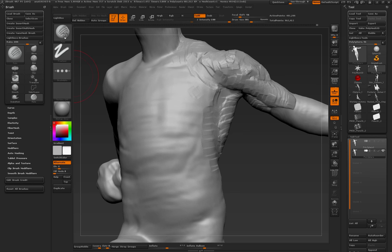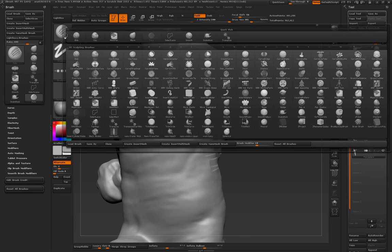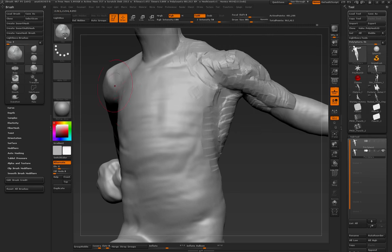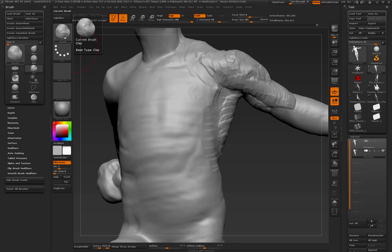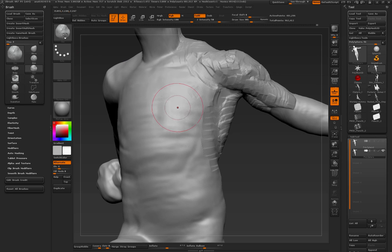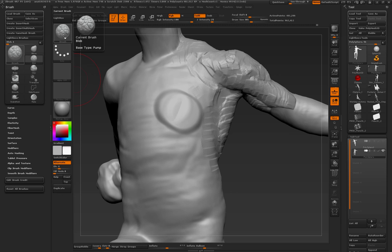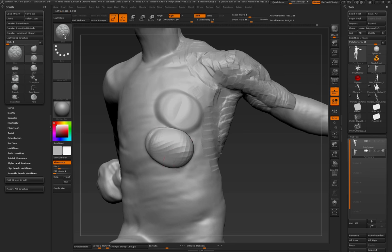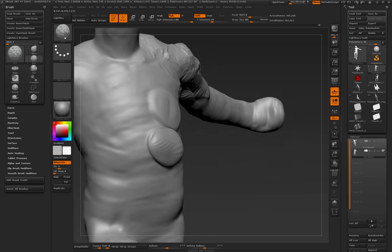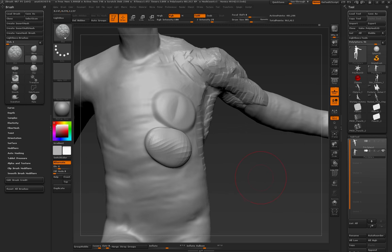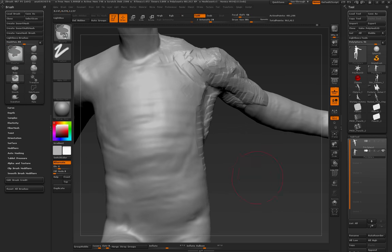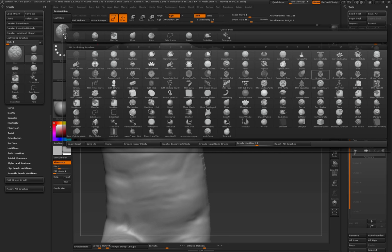So, for example, if we go to the original clay brush, that's the original clay and its base type is clay. You come in here and that's the behavior of a clay brush. But you come over to the blob brush and you see its base type is pump. Well, that's totally different, right? And that goes further when you're working with brushes like the inflate brush, which I can never find.